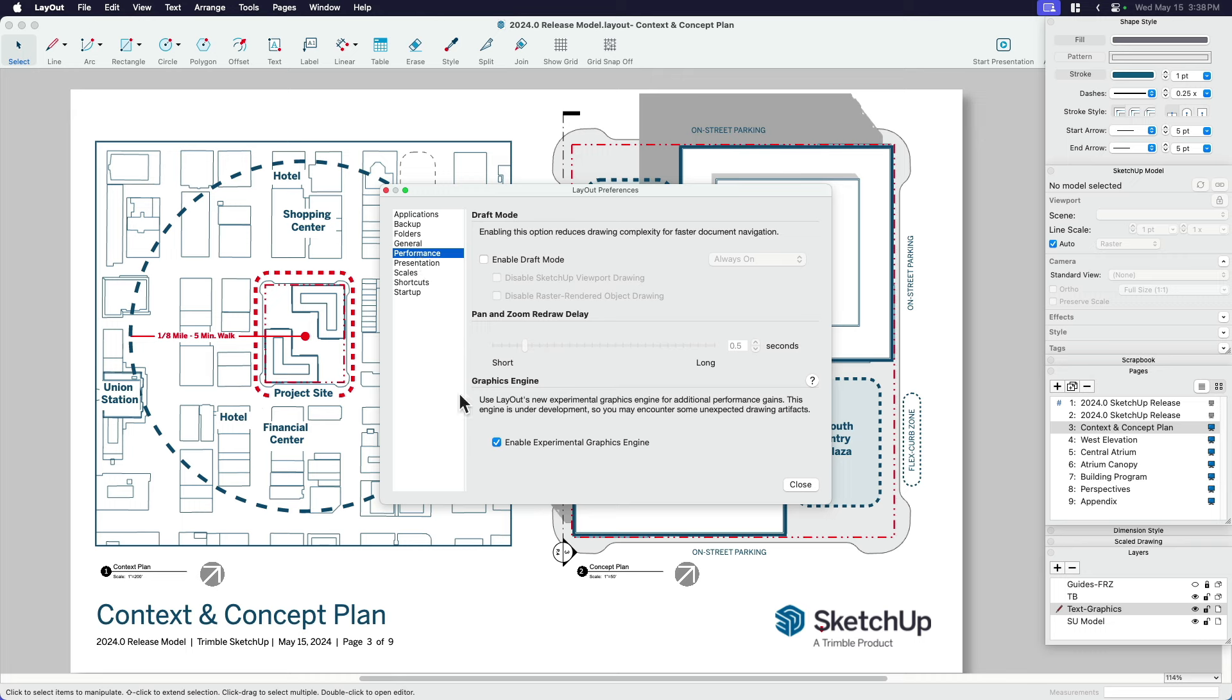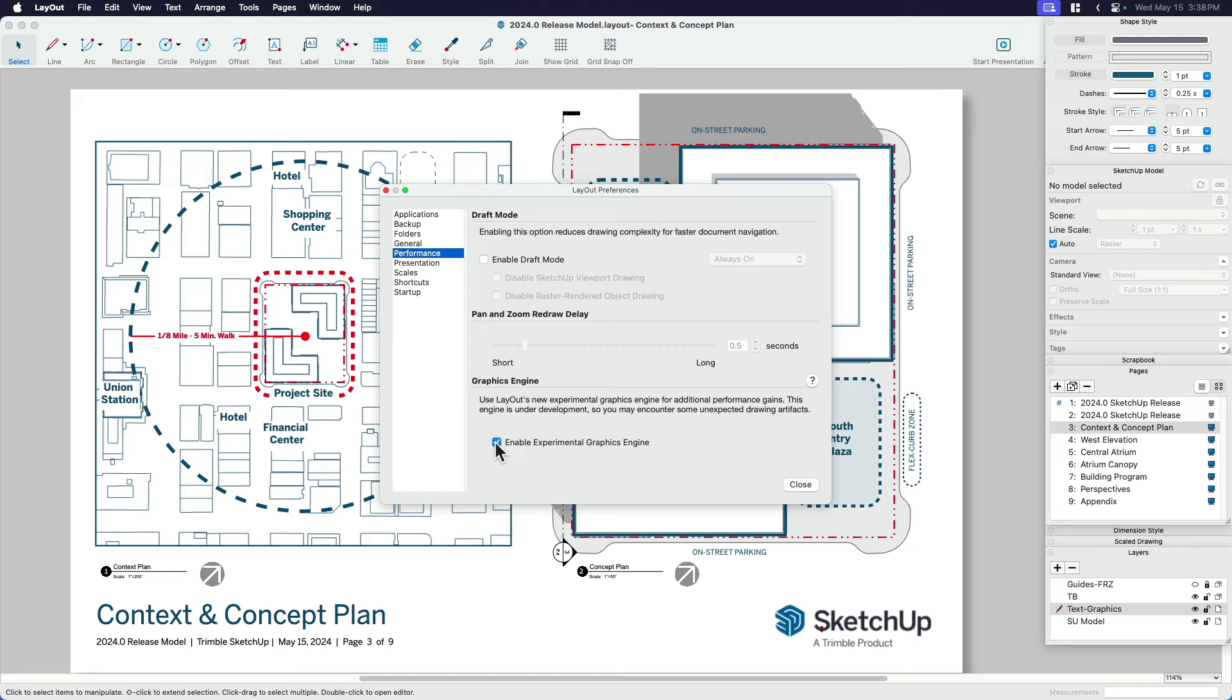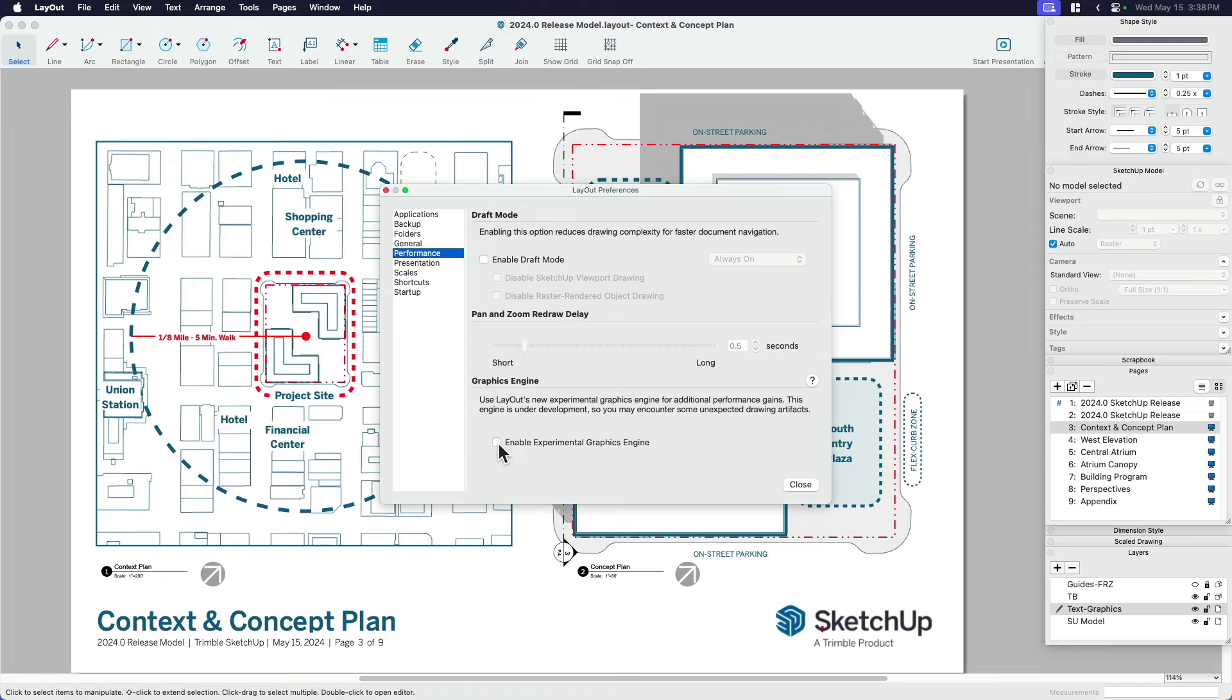So performance, there's a couple of things. One of them, you don't really have to do anything. It's called graphics engine and layout has a new experimental graphics engine which helps with performance gains. This is all under the hood stuff, so I don't exactly know how this works, but by default it should be enabled.